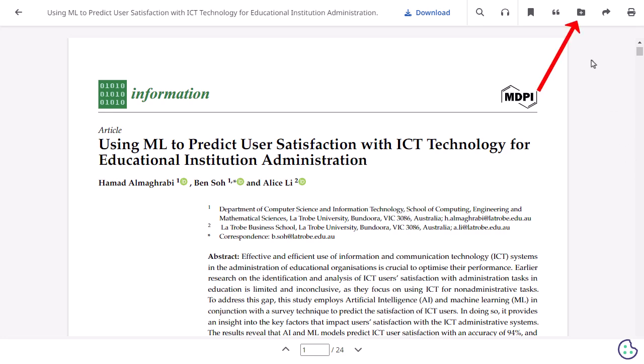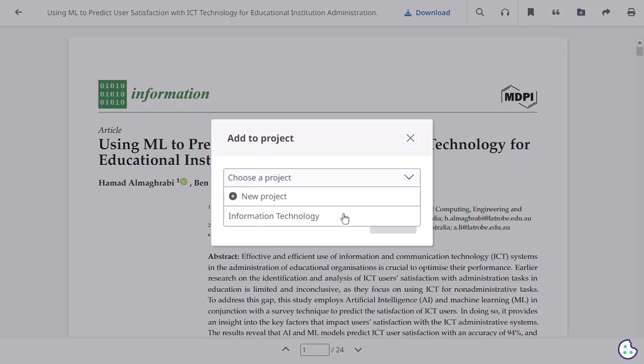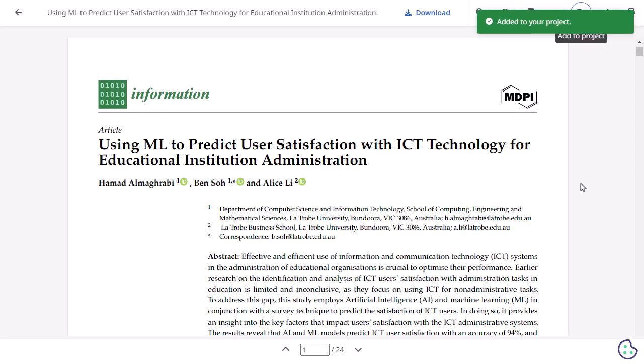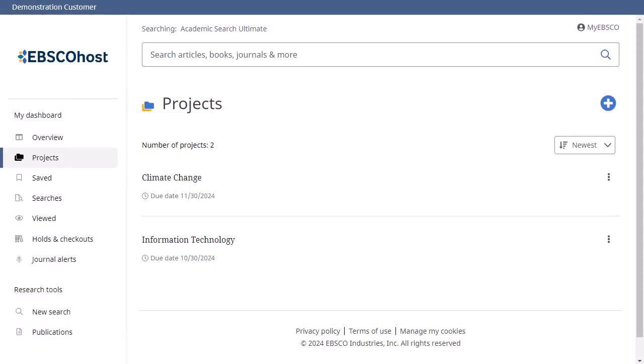Click the folder icon to add the article to a project in your dashboard. When signed in to your personal account, projects enable you to collect and organize the articles and e-books you find in your search results. For example, if you're working on multiple research projects, create a project for each one to store articles on your different topics. In addition, you could assign each project a due date to help prioritize your work.